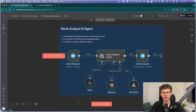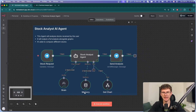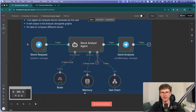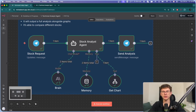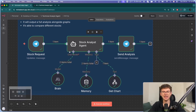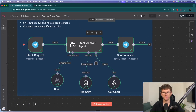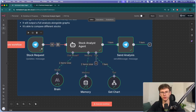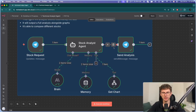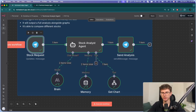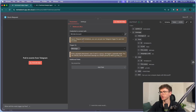Let's go through step by step exactly how it works and how we set it up. This right here is a typical structure of an AI agent. We have the input and we have the output. In this case, the input will be Telegram, so the first step is actually connecting our Telegram account.